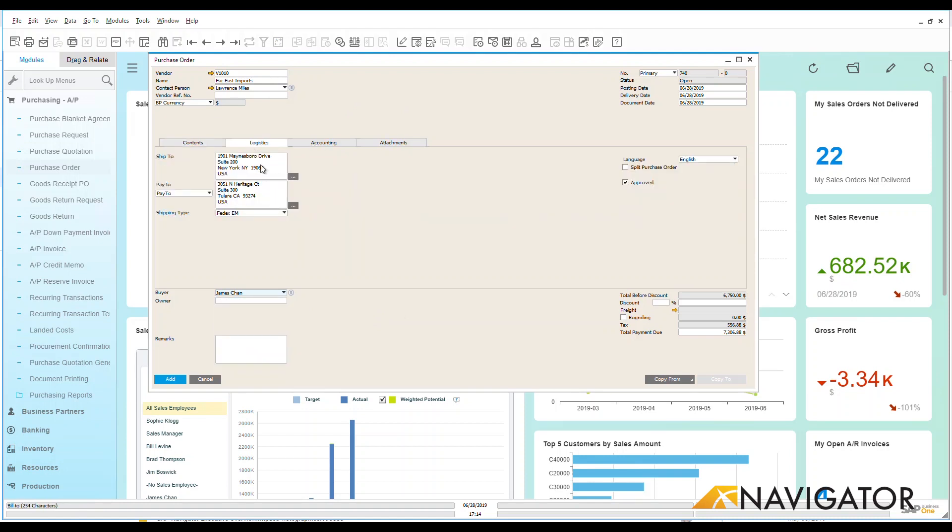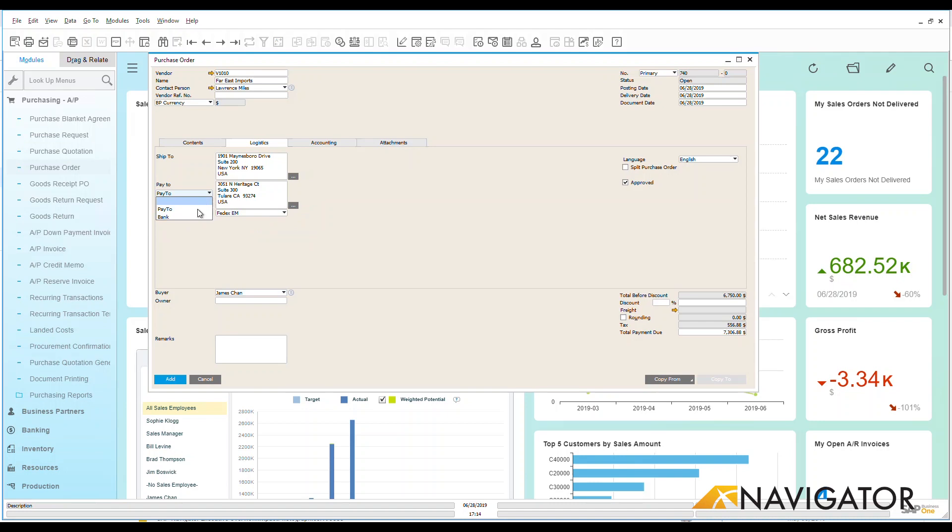Under the logistics tab, you're going to see that the ship-to and the pay-to is automatically populated. However, if I do have a different pay-to address, I could click on that and change my pay-to address here. All of the ship-to and pay-to addresses are based on the business partner here for the vendor of Far East Imports.